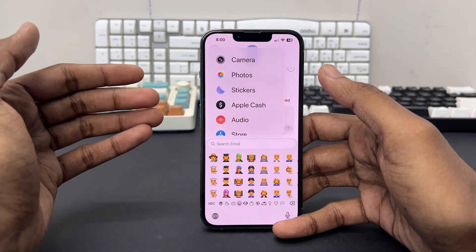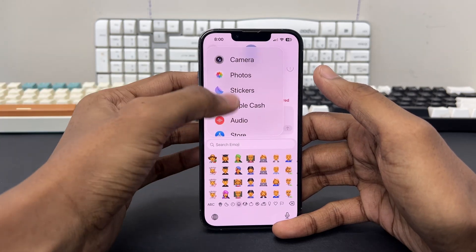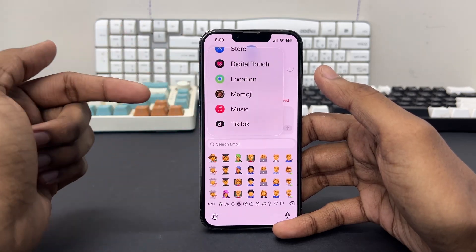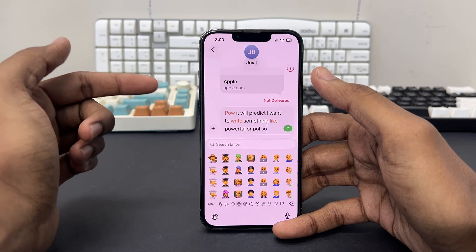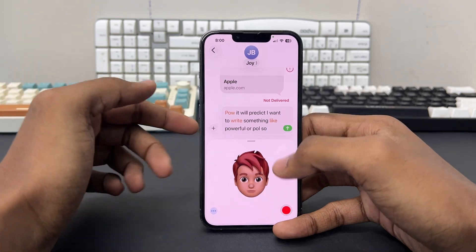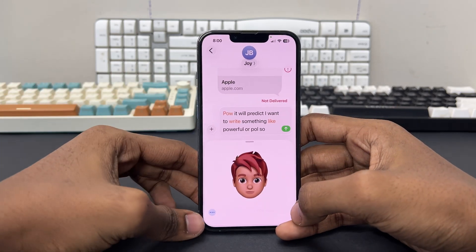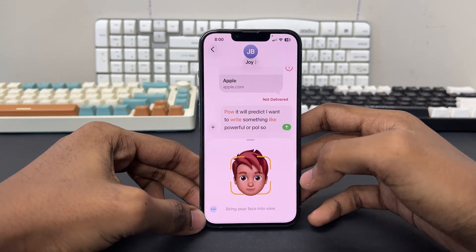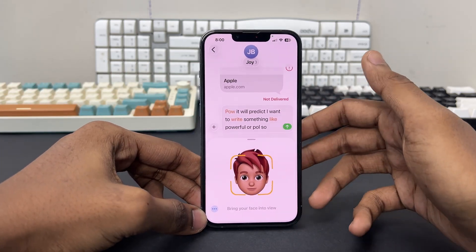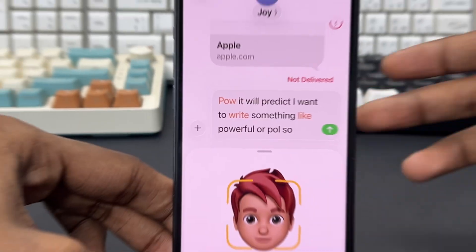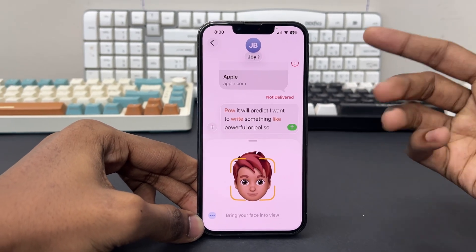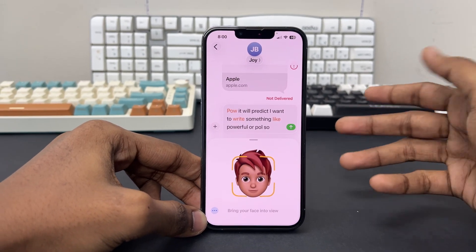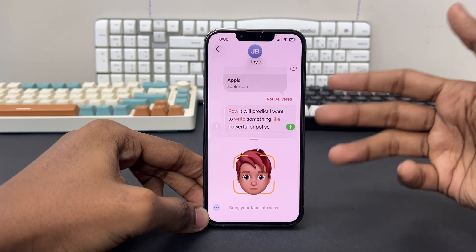Just tap on the plus icon and if you scroll down, you'll find the emoji option. Tap on Memoji and you can record your memoji to customize it however you like. I've also covered this topic in another video, so you can check that out for a detailed memoji tutorial.